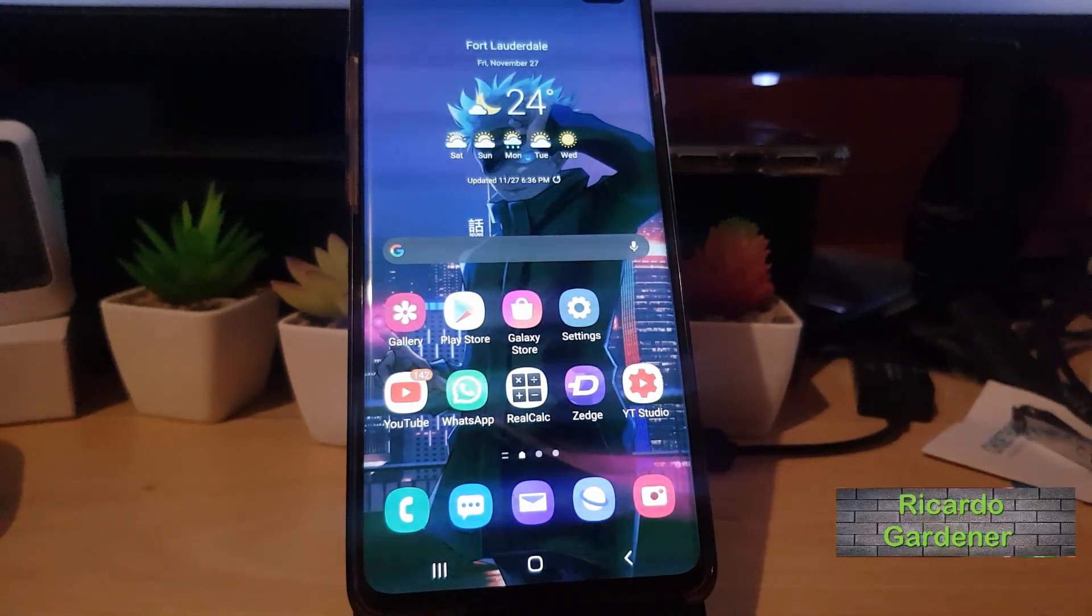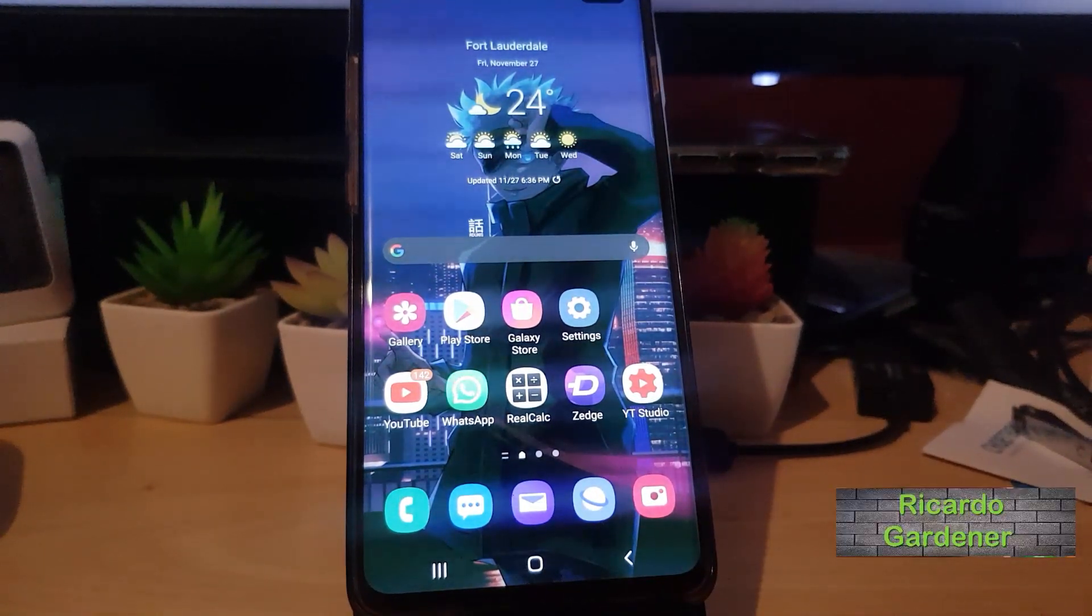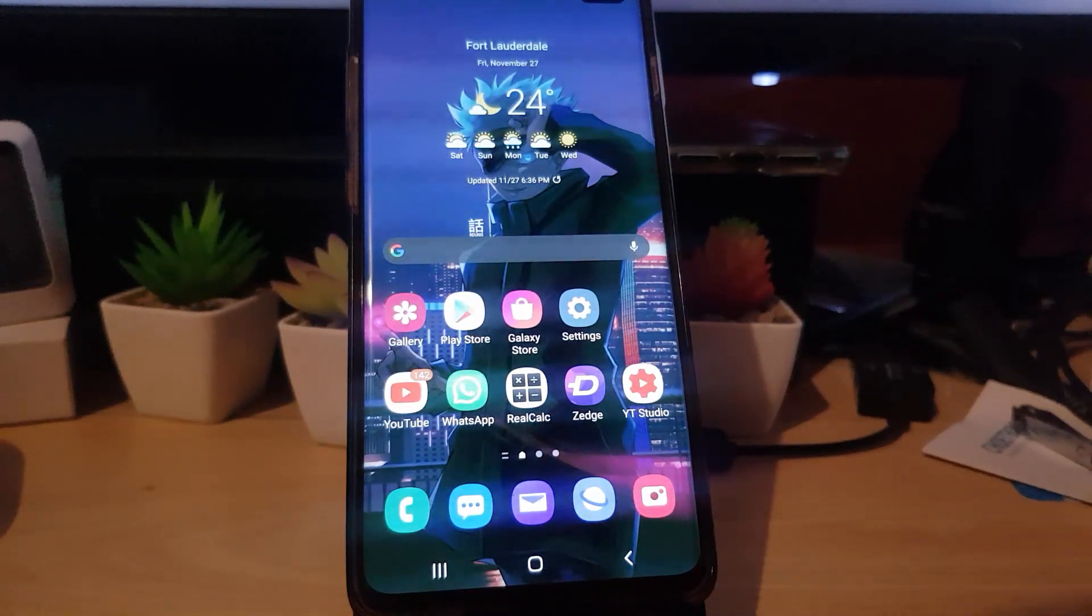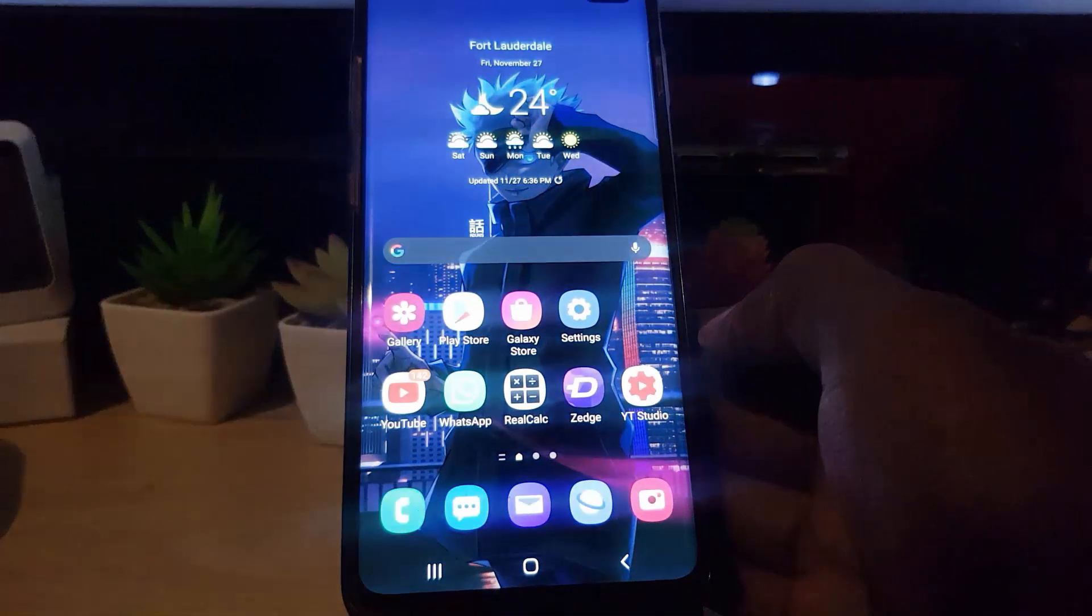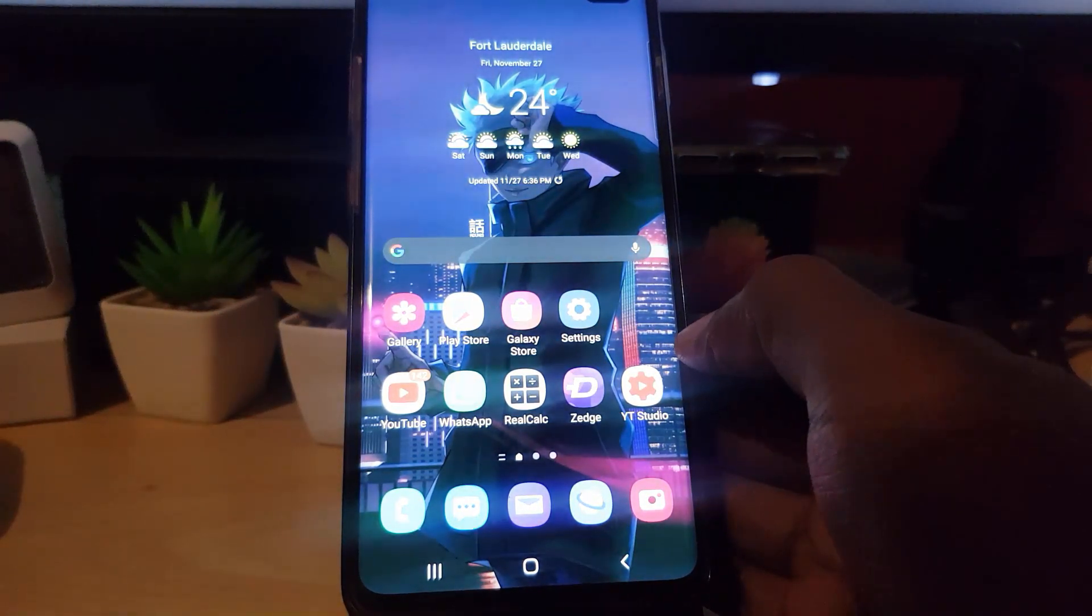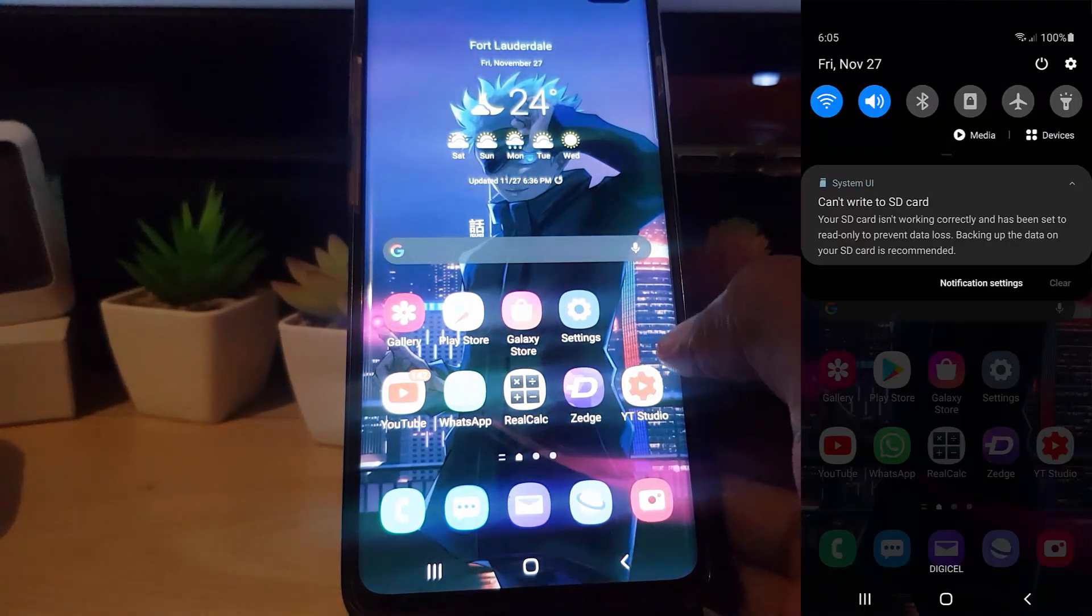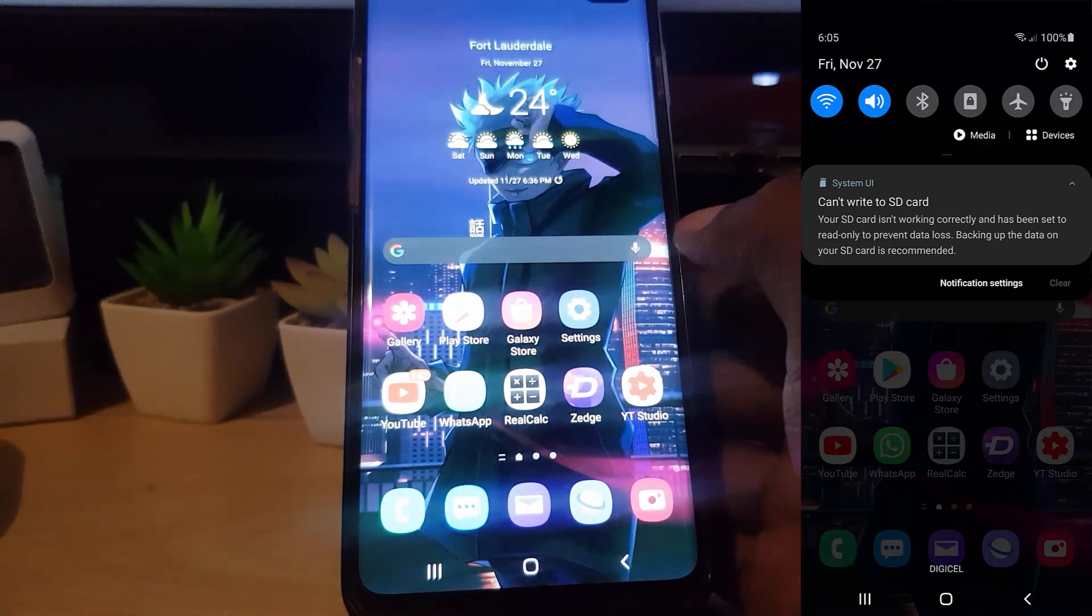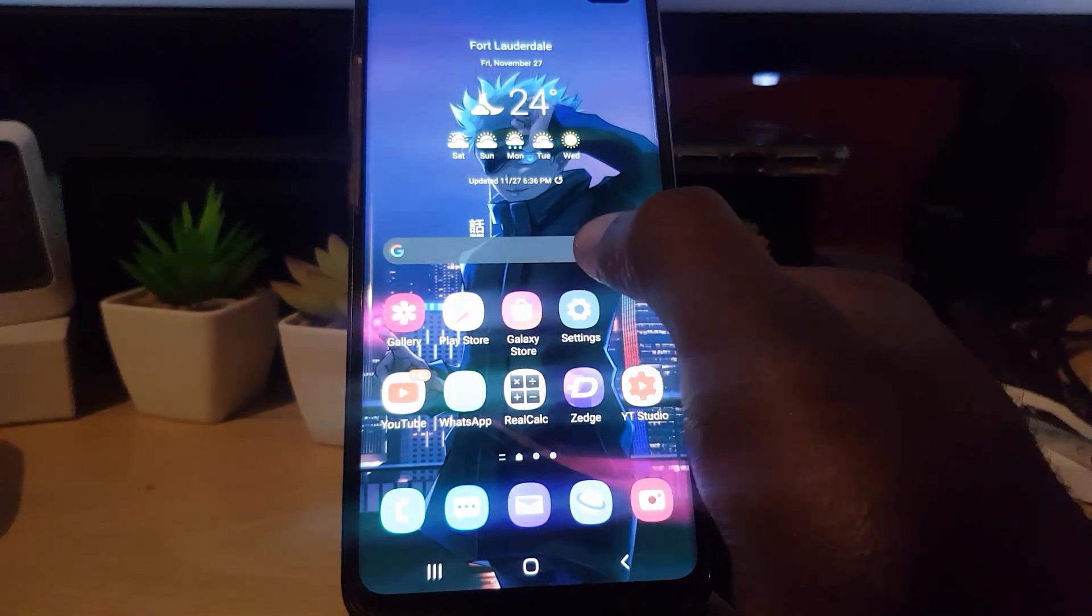Hey guys, Ricardo here, welcome to another blog tech tips. In today's tutorial I'll be showing you how to deal with the error on any Android device where you're getting the message 'can't write to SD card.' This is a can't write to SD card fix.